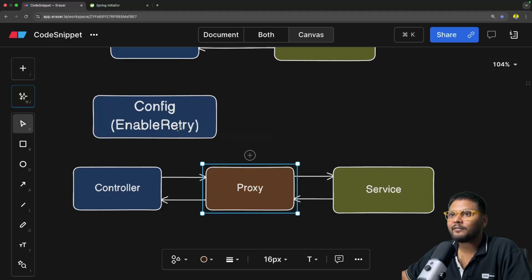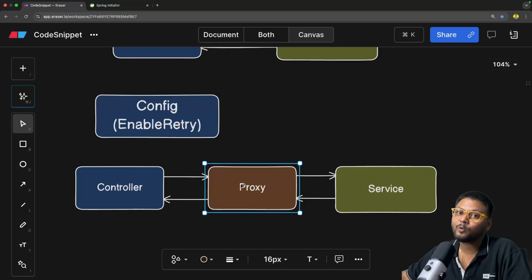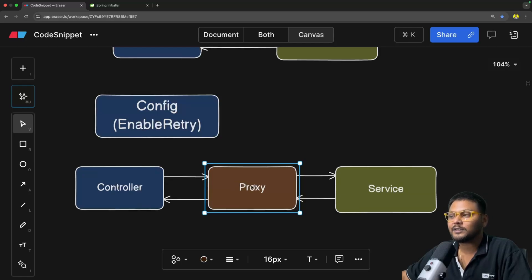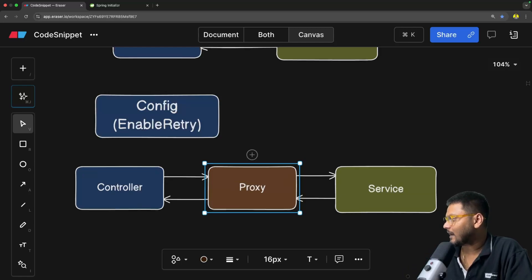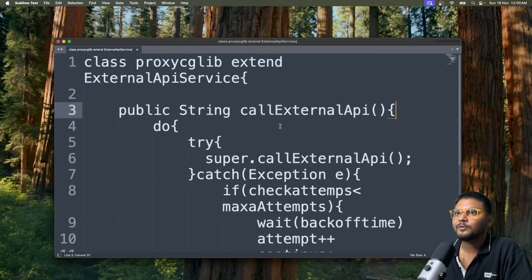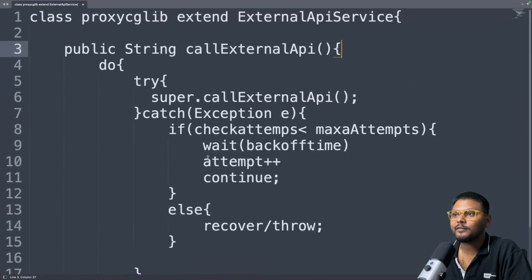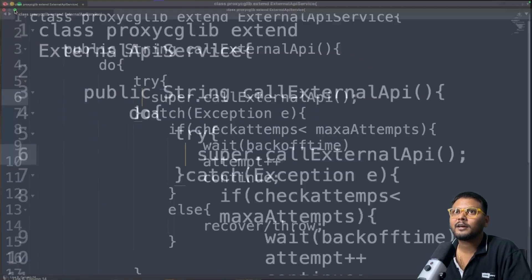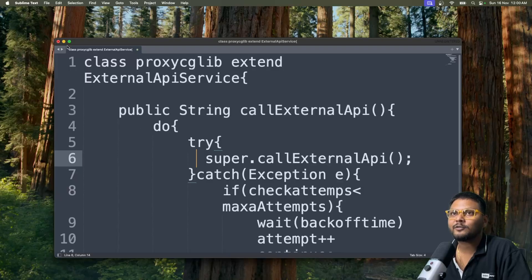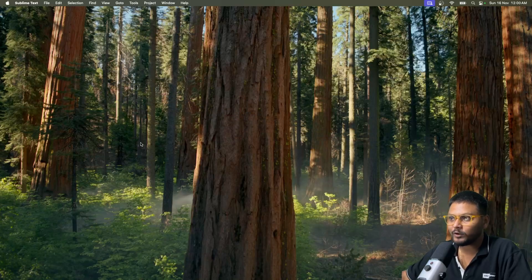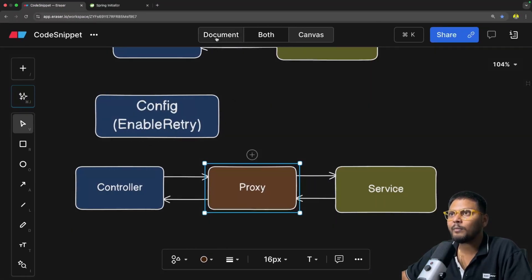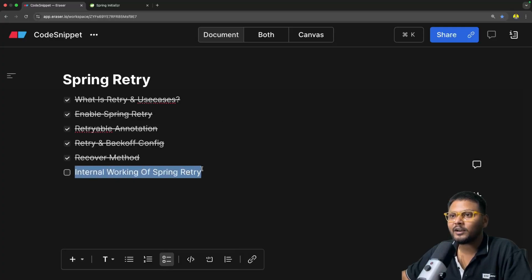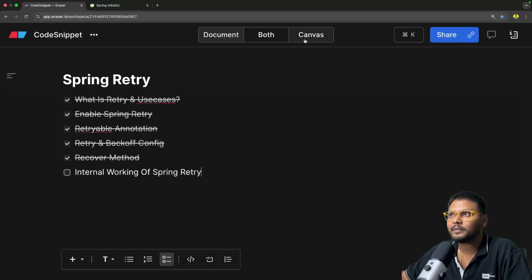If we run this code and go to Postman and send the request, you will see it retries for a certain amount of time multiplied by the multiplier — going up to eight seconds on the last attempt — and at the end returns the recovery method response. We also saw that enabling retry creates a proxy. We looked at pseudo-code in the last video just to understand how it might work conceptually, not the actual code — that's what we're going to look at now.